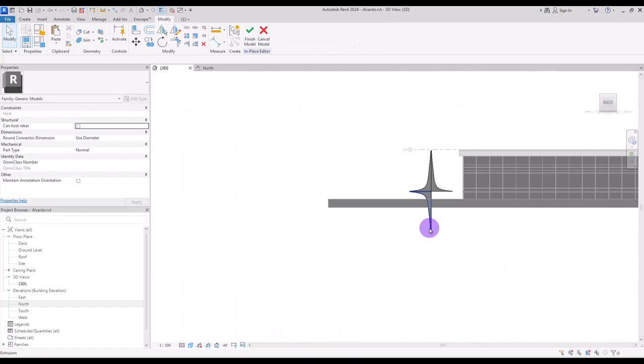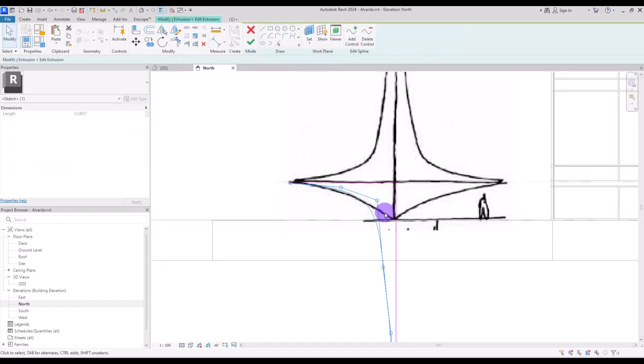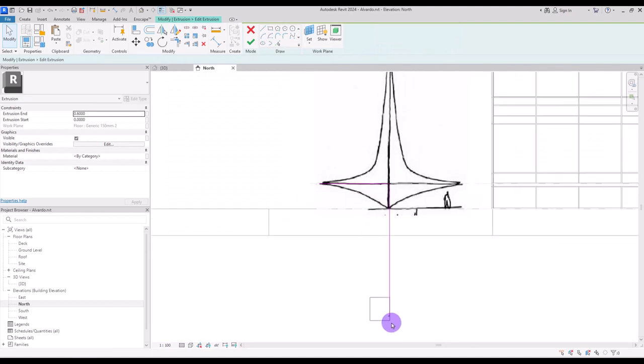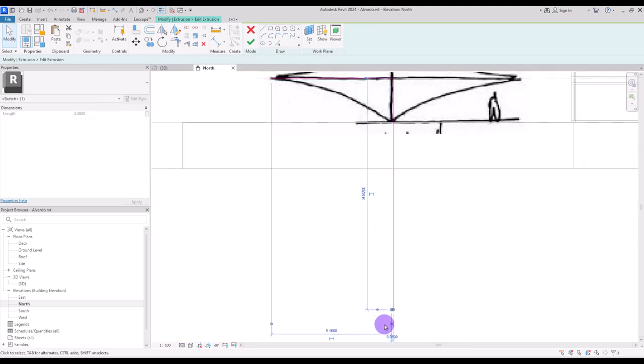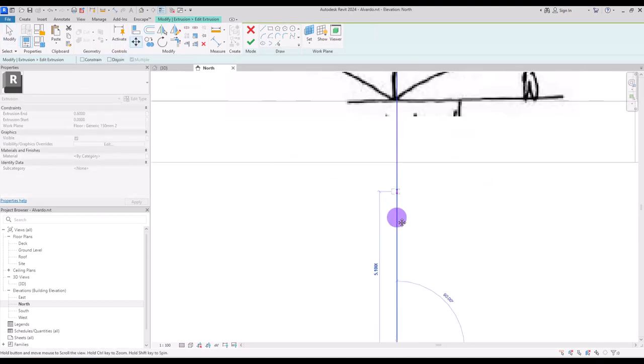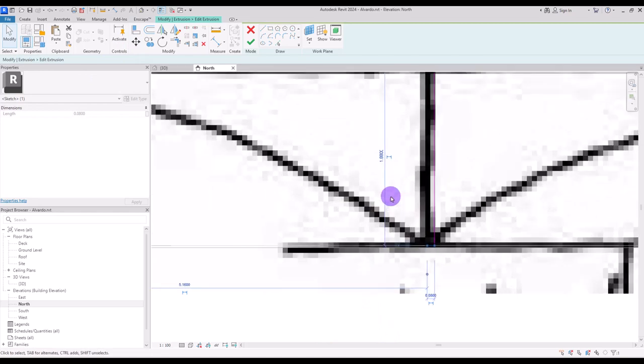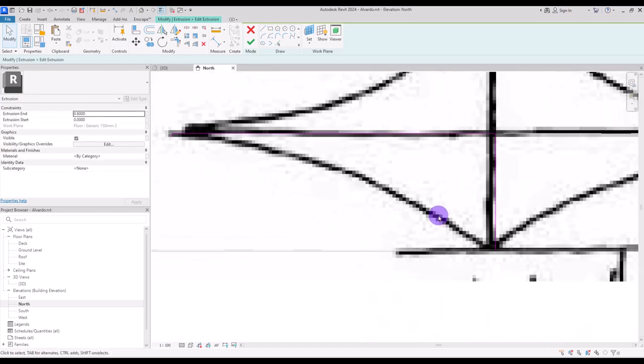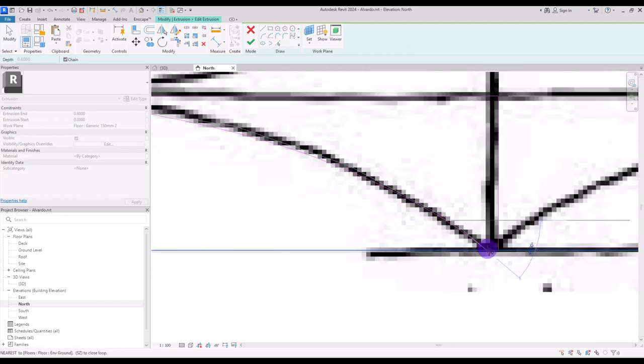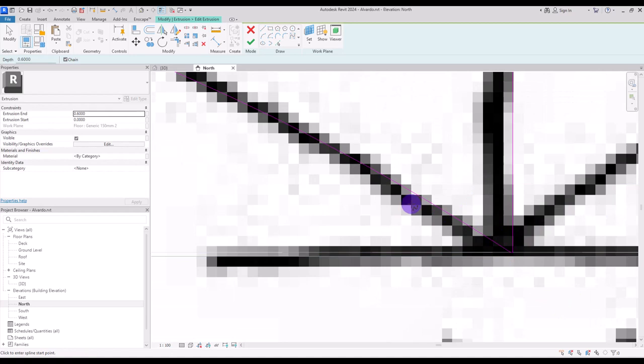I'm going to select my form and go to edit extrusion. I'm going to delete this line and move this 8 centimeter line up to here and make it smaller. Then I'm going to use this spline again from this part to here to here and at the end to this.